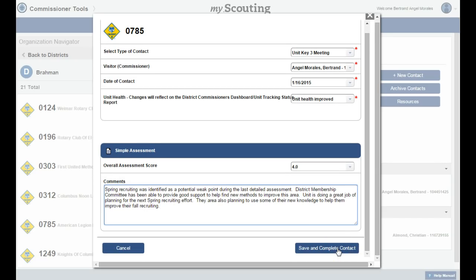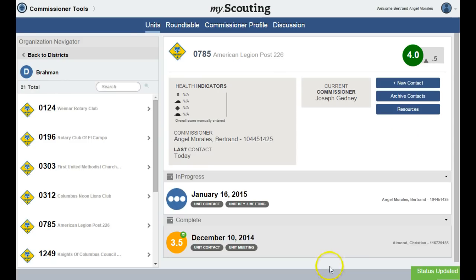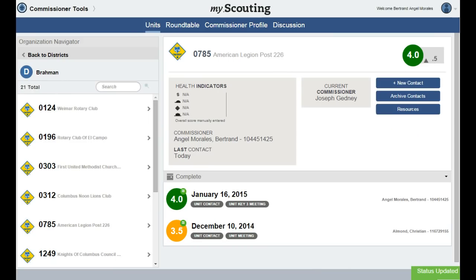Once you have completed the information about your contact, you click on the save contact button. With that final click, you have completed the entry of a simple assessment — very quick and simple, as the name implies.